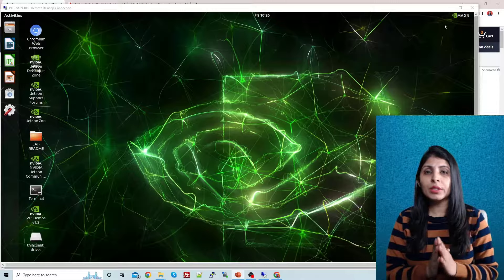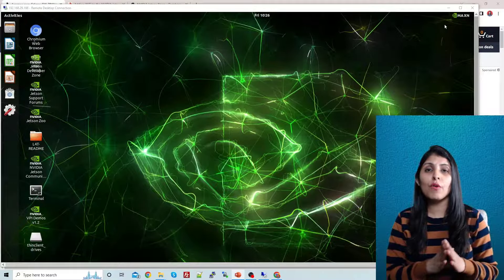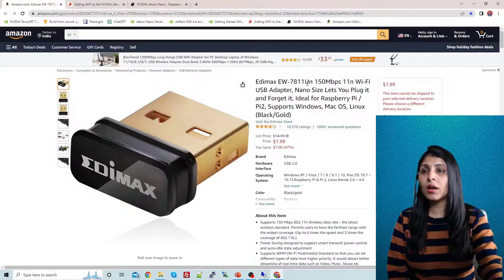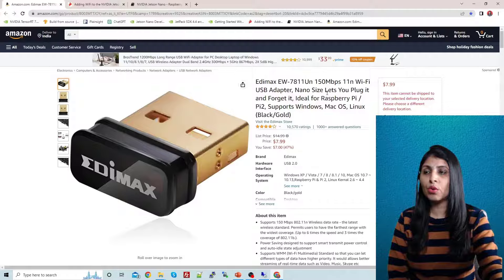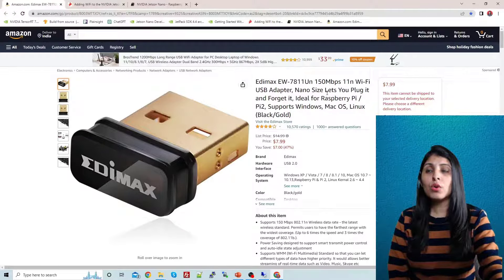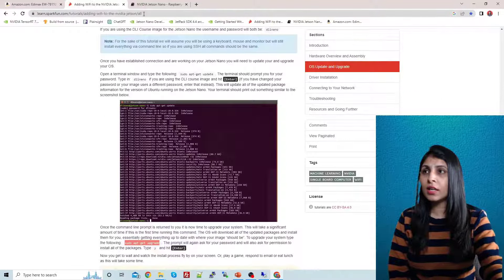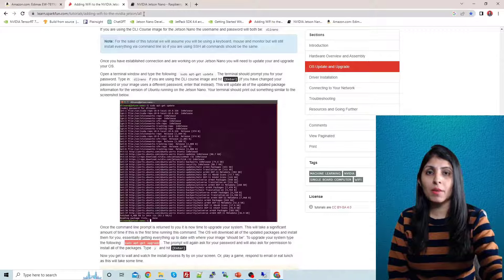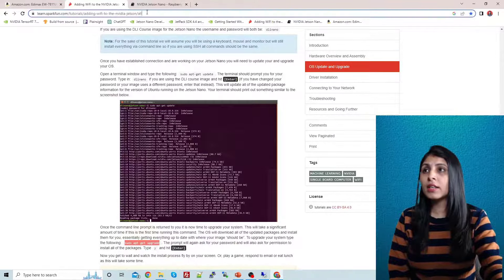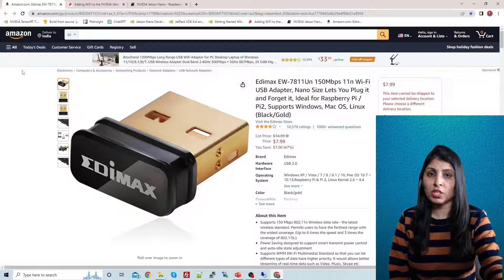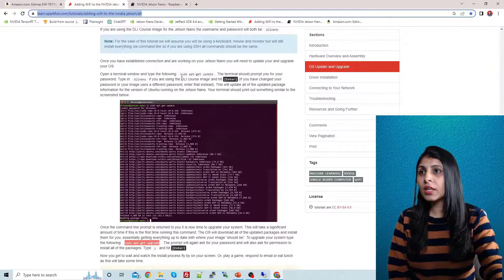Let's start with the Wi-Fi connection. I'm using a Wi-Fi USB adapter — I'll share the link in the comment section. If you want to set up this Wi-Fi device on your Jetson Nano, you need to install the required drivers. I'll share the driver setup link in the comments so you can follow along.